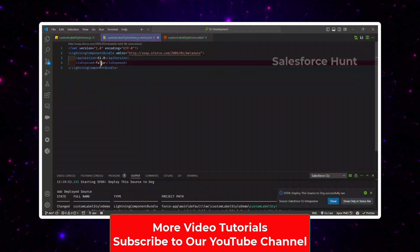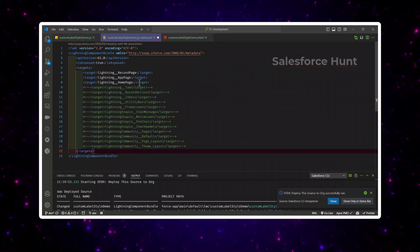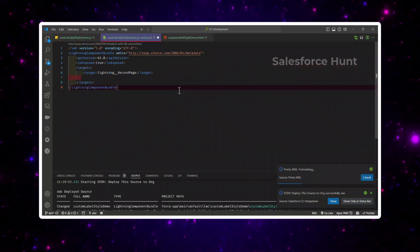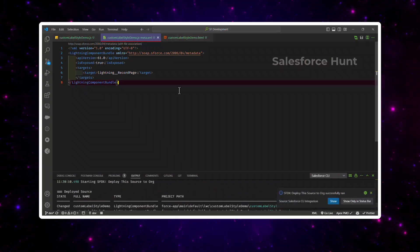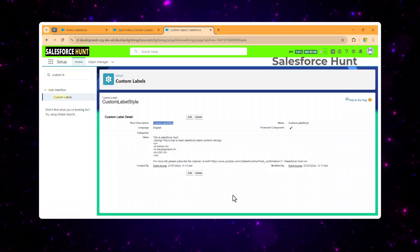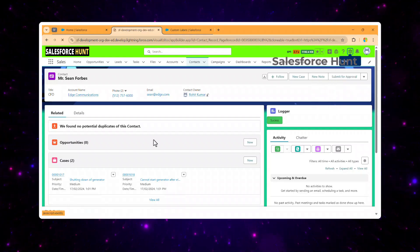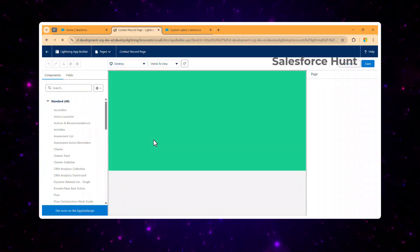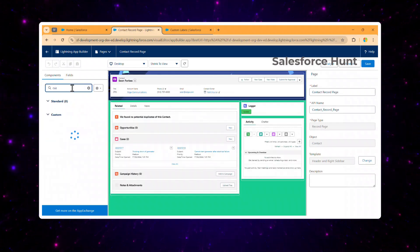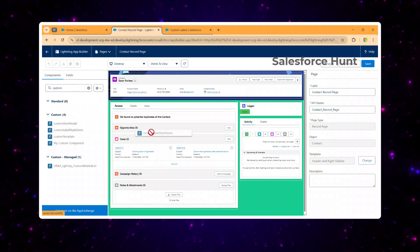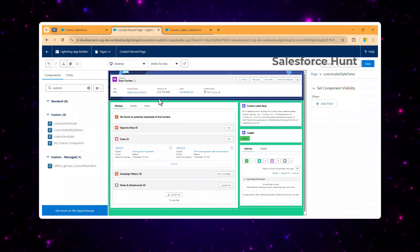It's successfully deployed. Let me set 'exposed' to true and add the target as a record page so we can use it inside a record page. Let me deploy this component. Once deployed, open your org and open any record — for example, a contact record. Edit the page and drag and drop your component from the left panel. Search for 'custom label style demo' and drag it anywhere on the page, then save.